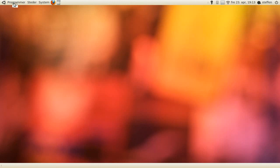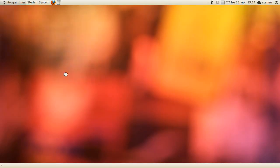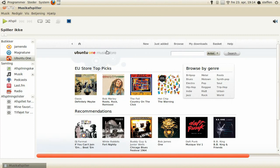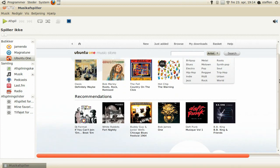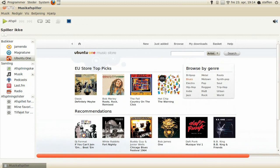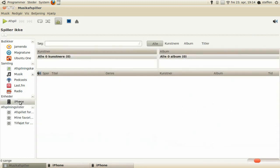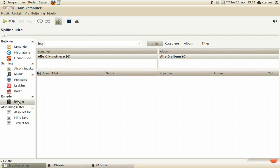If you open up Rhythmbox, we will see that Ubuntu One music store is pretty much like the iTunes store. So Ubuntu tried to copy a little bit of the iTunes store, and right now I will connect my iPhone 3G to my computer, and in a few seconds we'll see my iPhone right there. So nothing is on it right now, but you can see that it's recognized and ready to go.